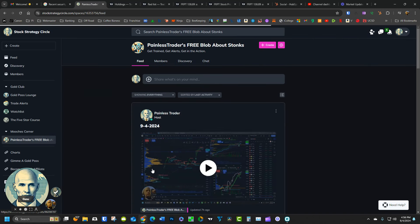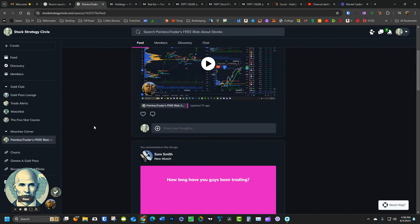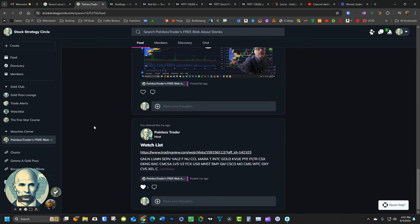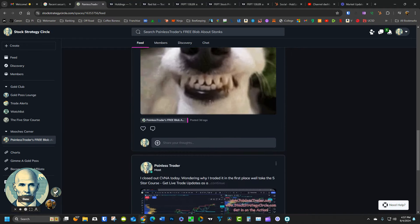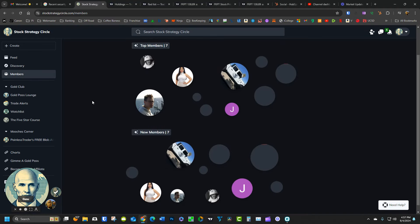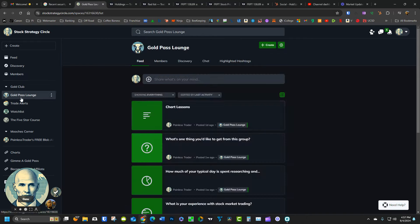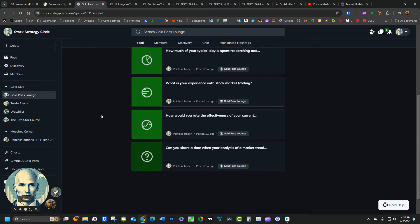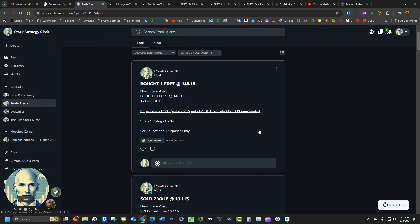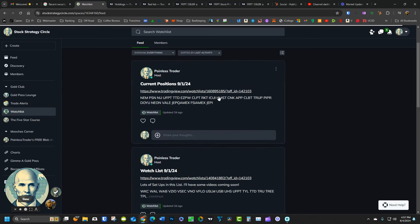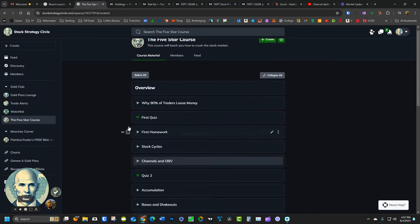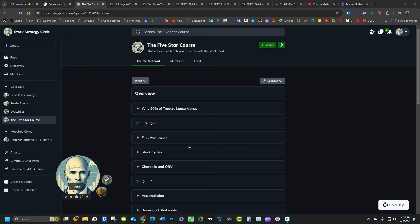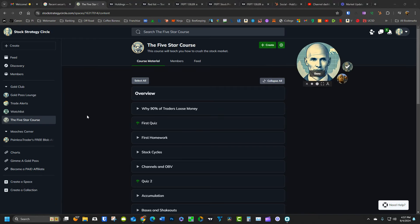The one down here that is lit up in the pink color, that is the open one. Anyone can participate in this whether they have a membership or not, as long as they have an account with Stock Strategy Circle. This is unpaid, this is open to the public. You can click and you can see where the different members are. This, of course, is the Gold Pass room where you can chat with other paying members, trade alerts, the watch lists, and of course the five-star course.